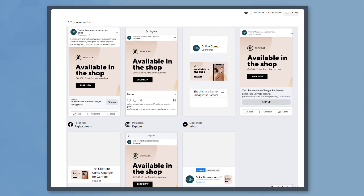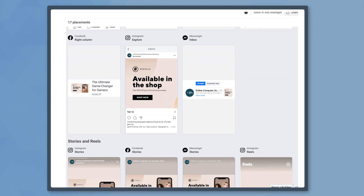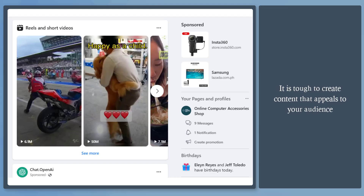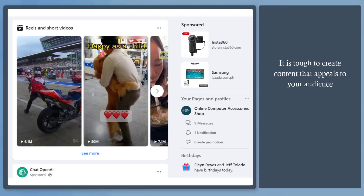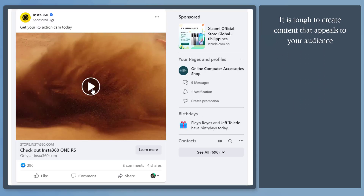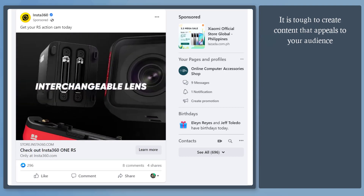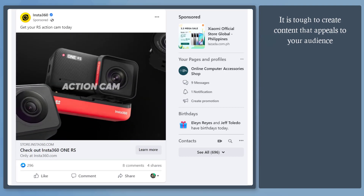Are you struggling to create content on your promotions? It is tough to create content that stands out and appeals to your audience as they browse their news feed.